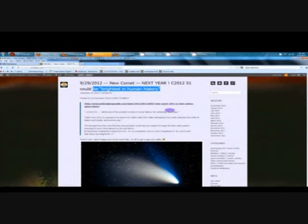I'm going to read this to you. A new comet is coming next year, C-2012-S1. And the title says it all. It could be the brightest in human history.